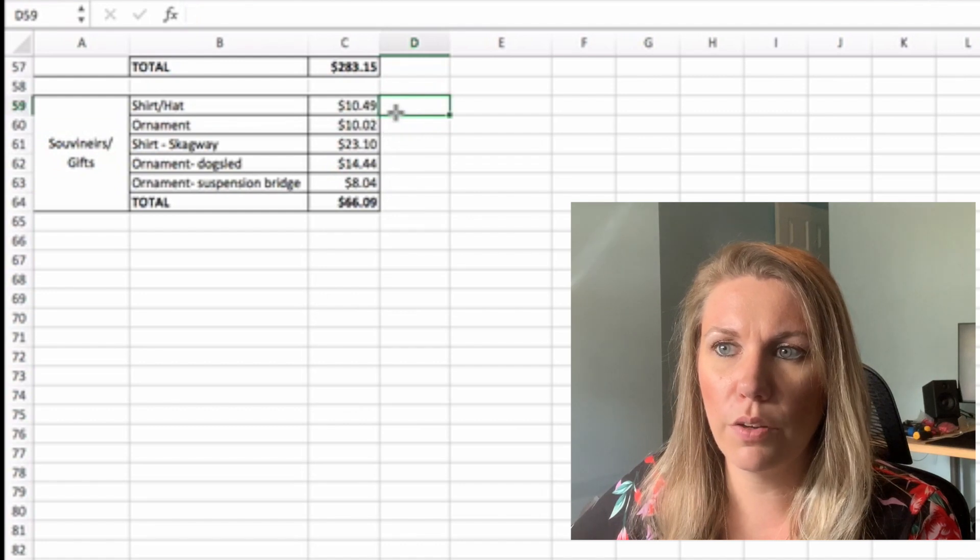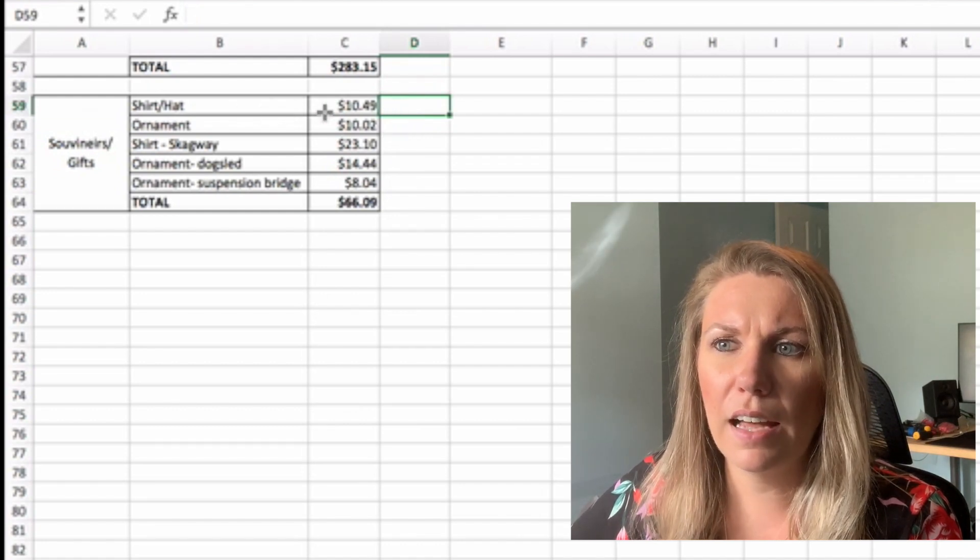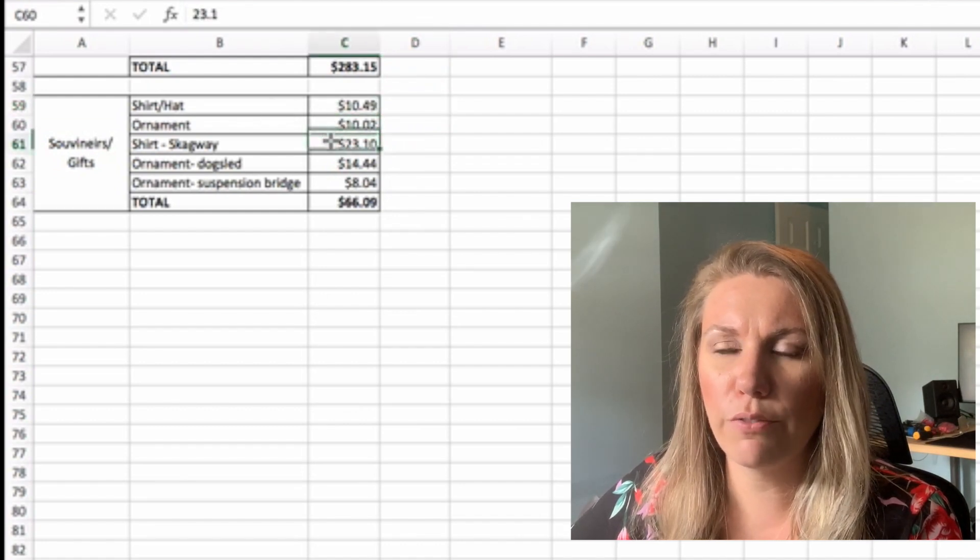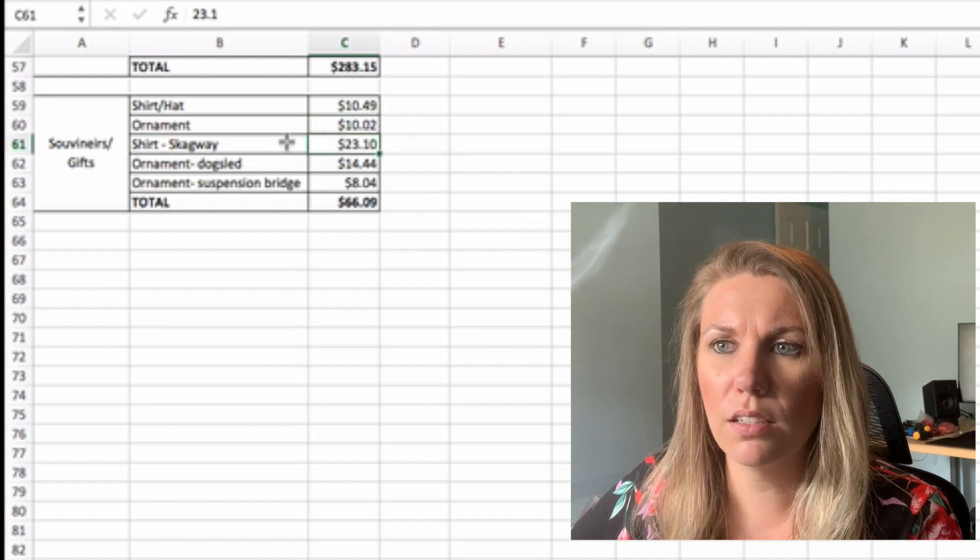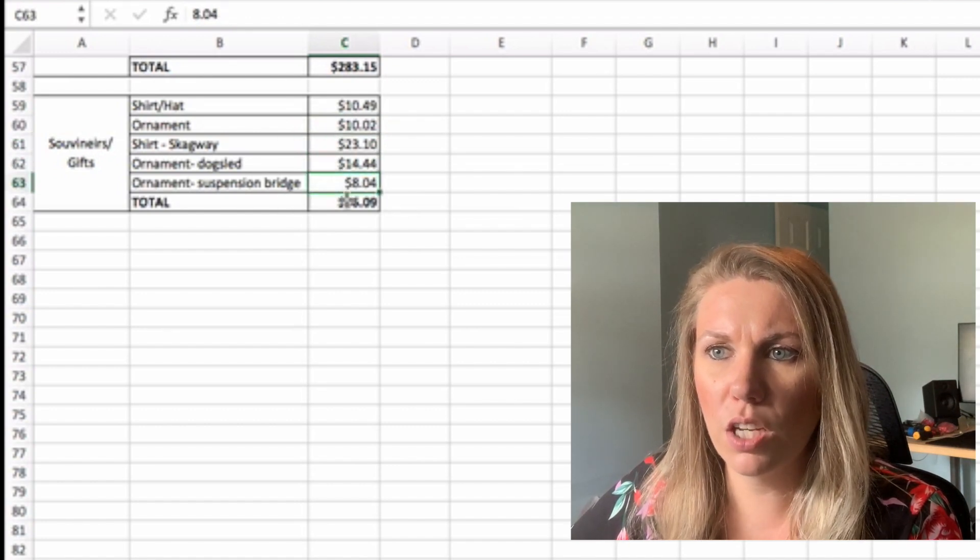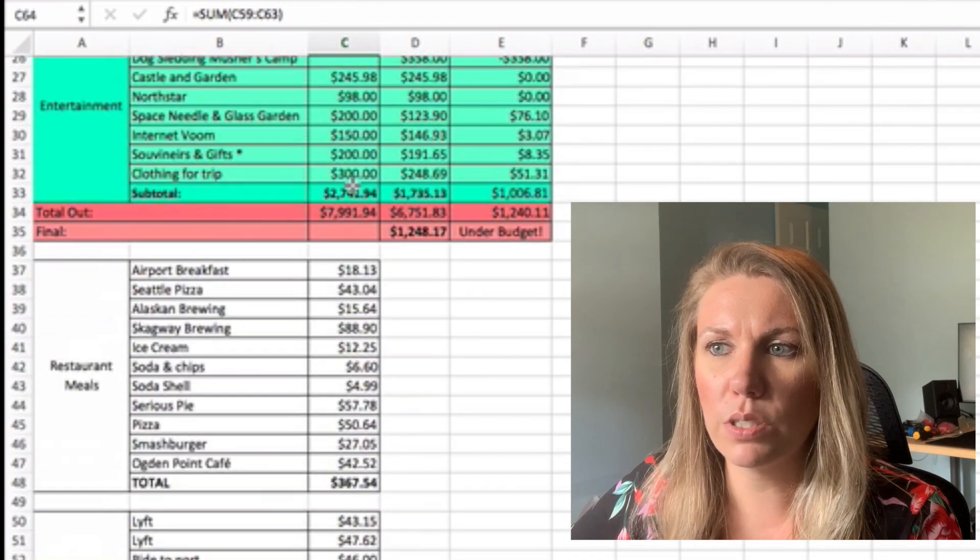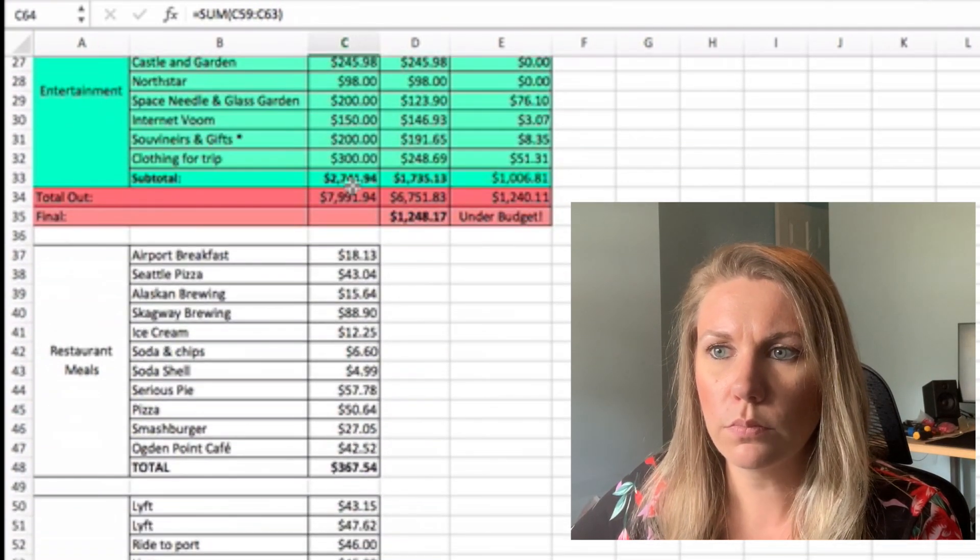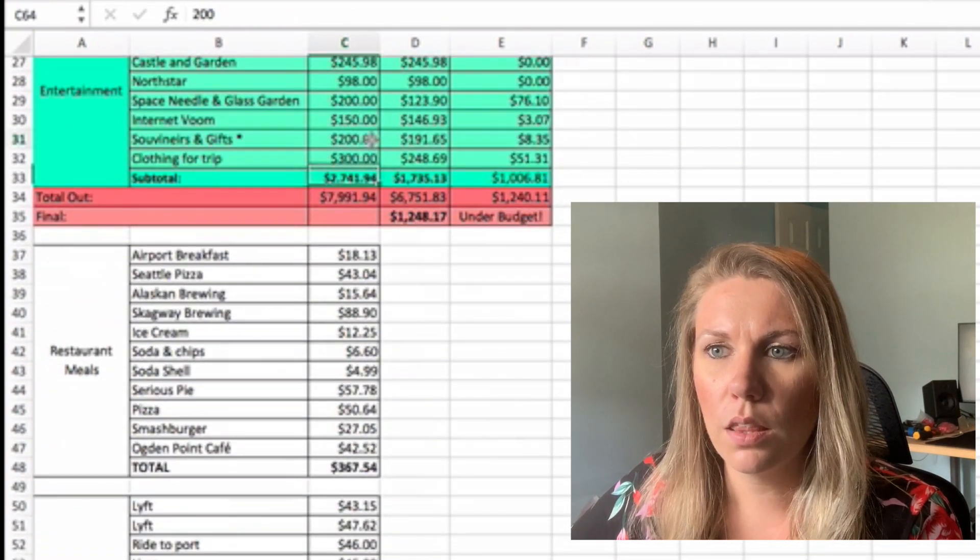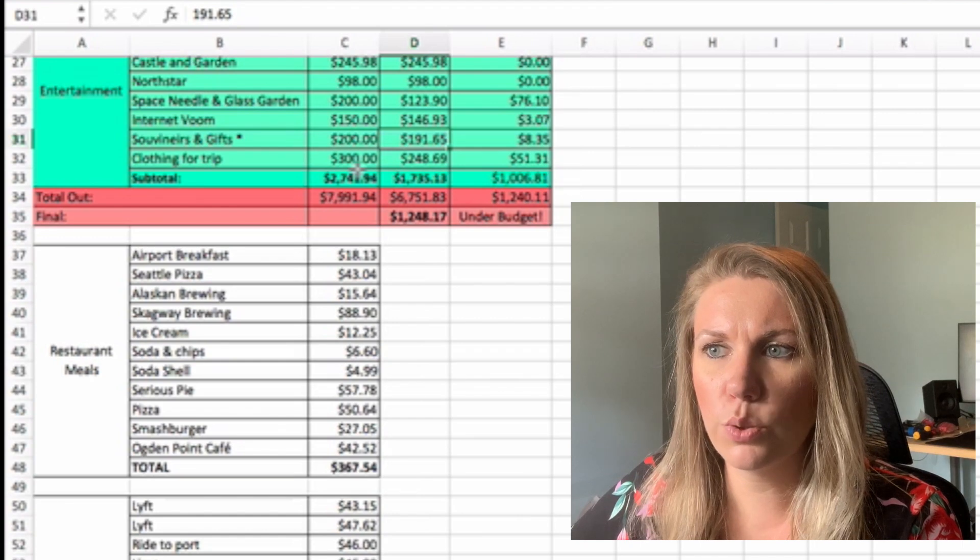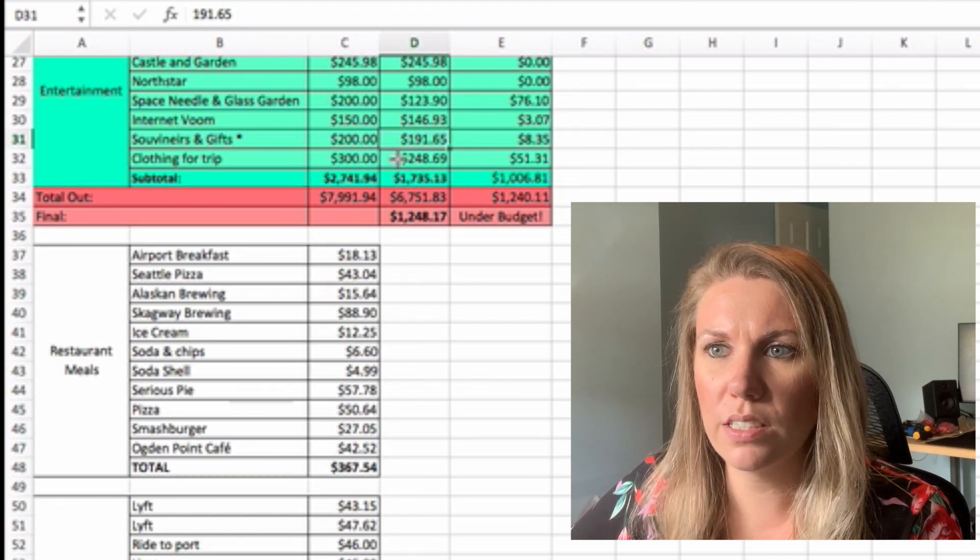We got a shirt and a hat for Jamie's dad. A couple ornaments. A shirt for Jamie. An ornament. So that was $191.65. Then let's see where we are. So the total was $191.65.